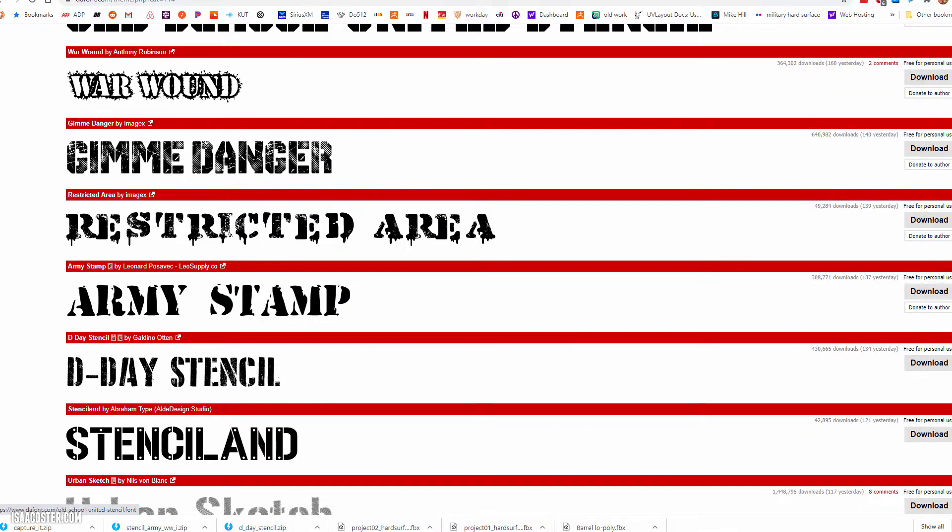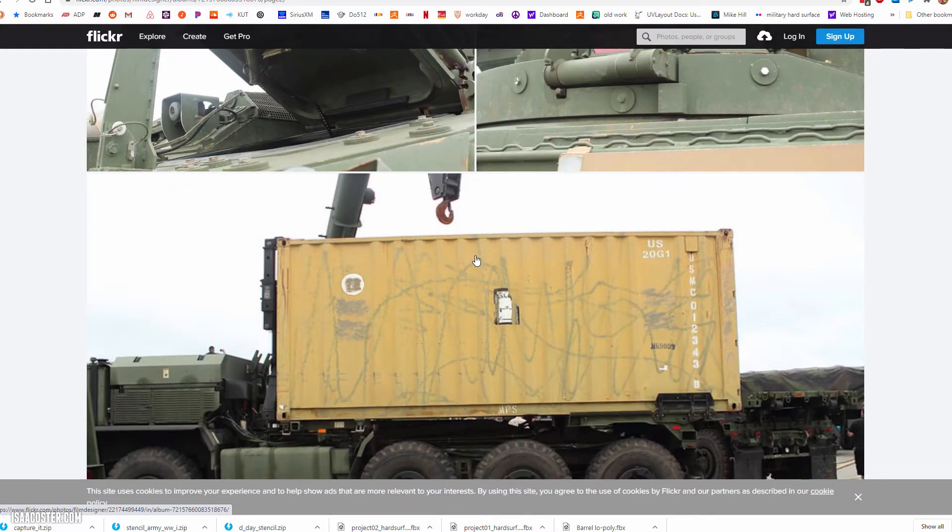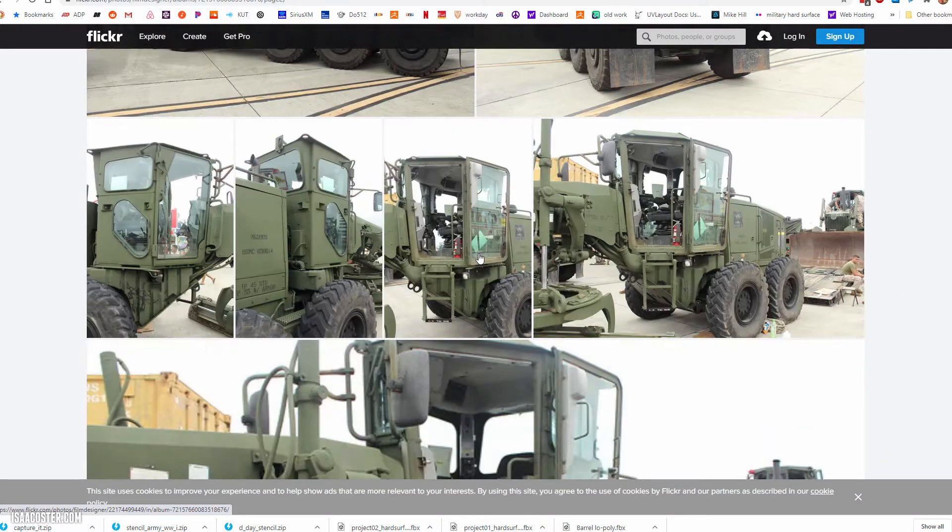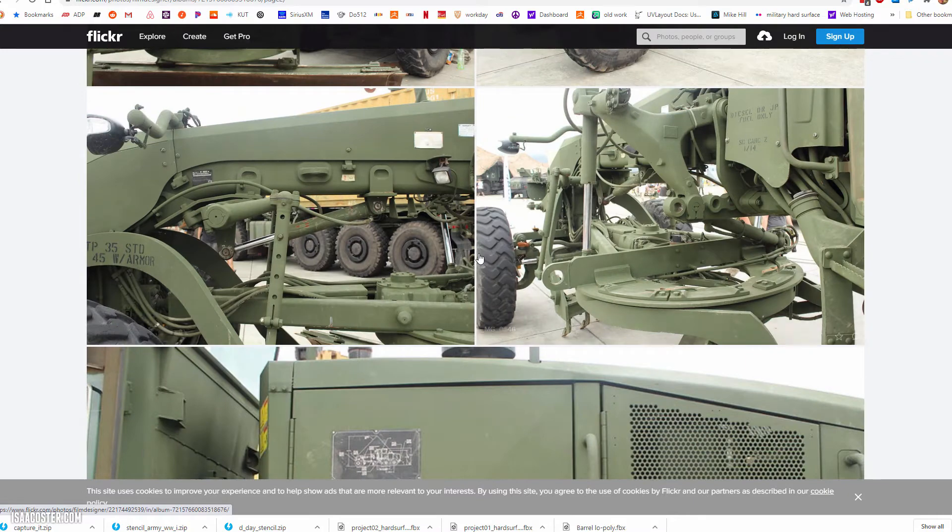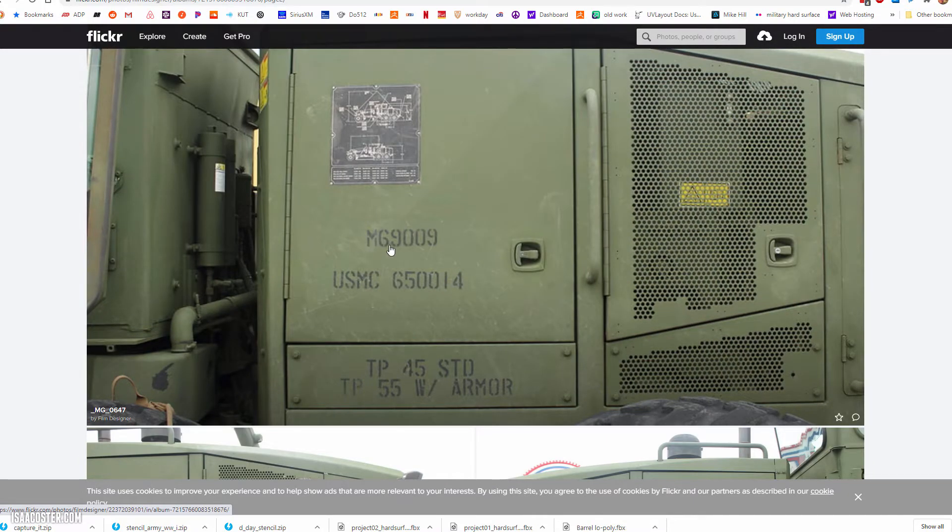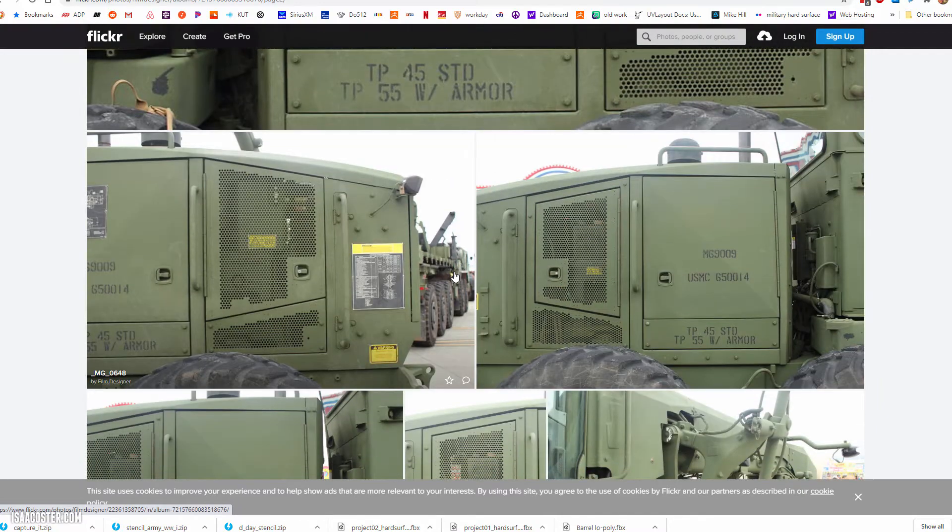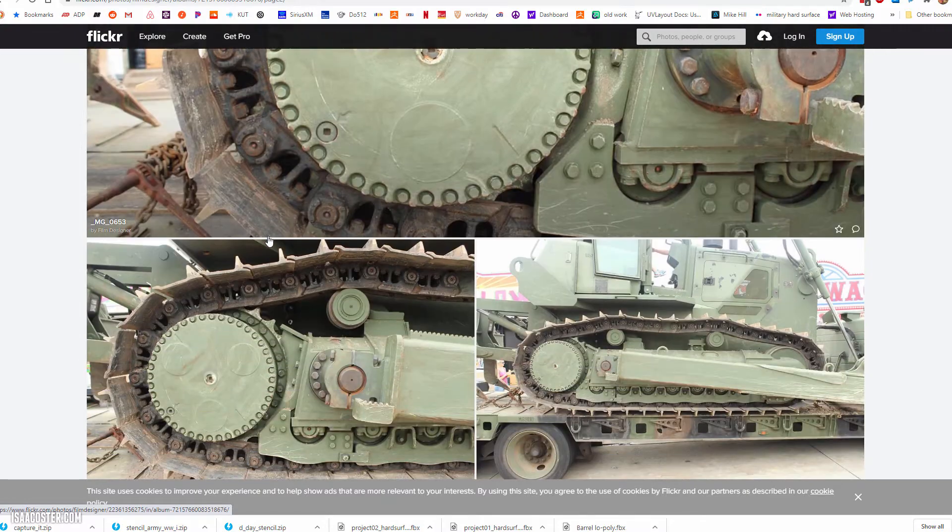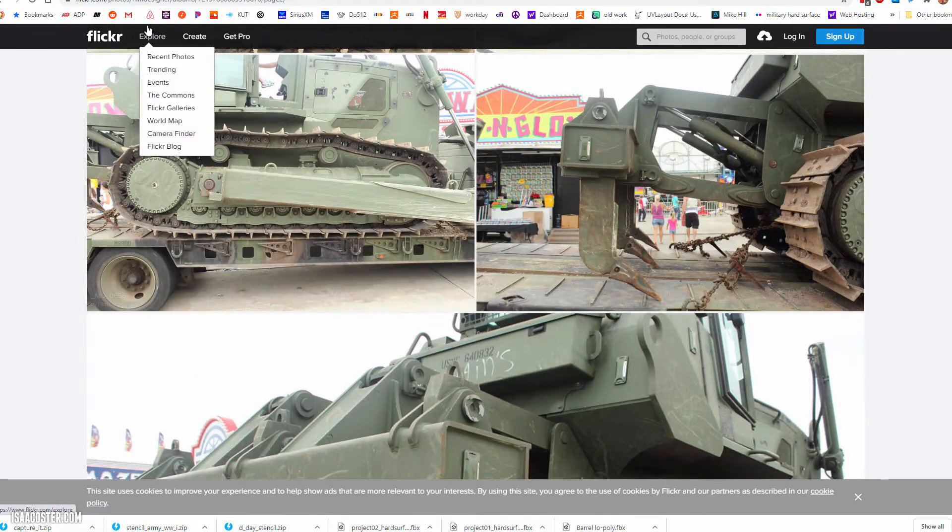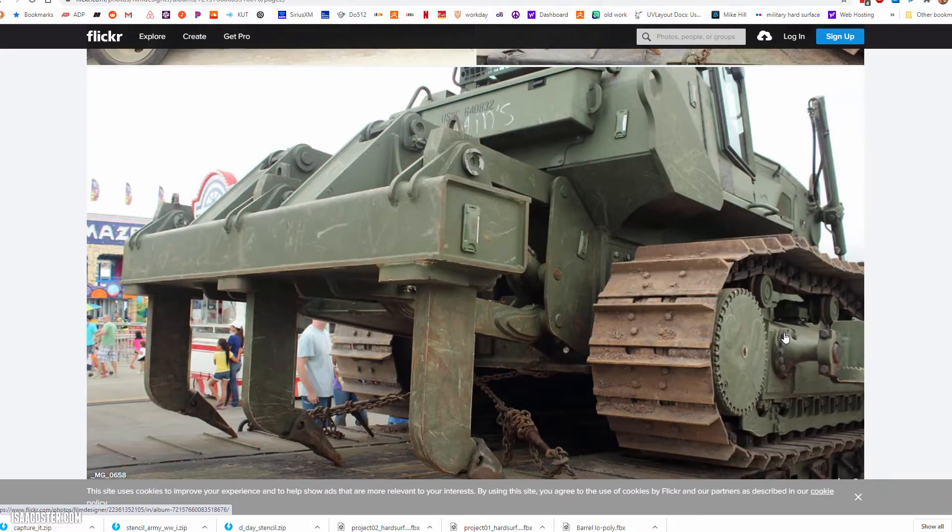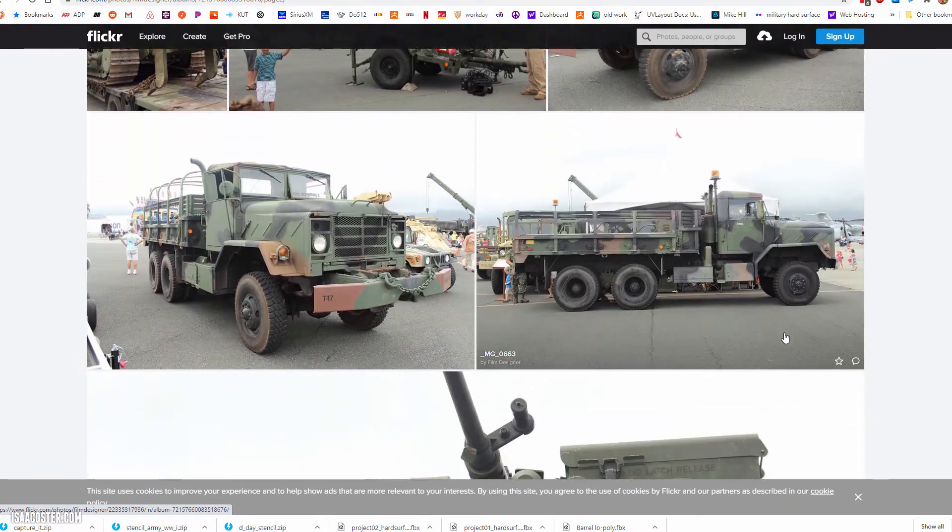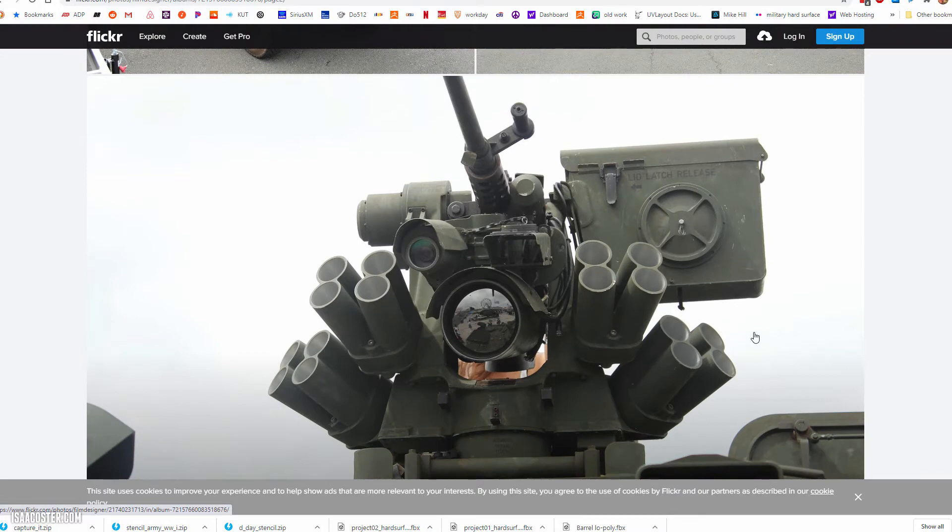Another thing that I'd like to do is find reference for what you might decide to randomly throw into your stencil library. For instance, N69009 - that looks legit to me, right? You would never look at that and think that's fake. So you could just grab it and you don't have to think too hard about it.